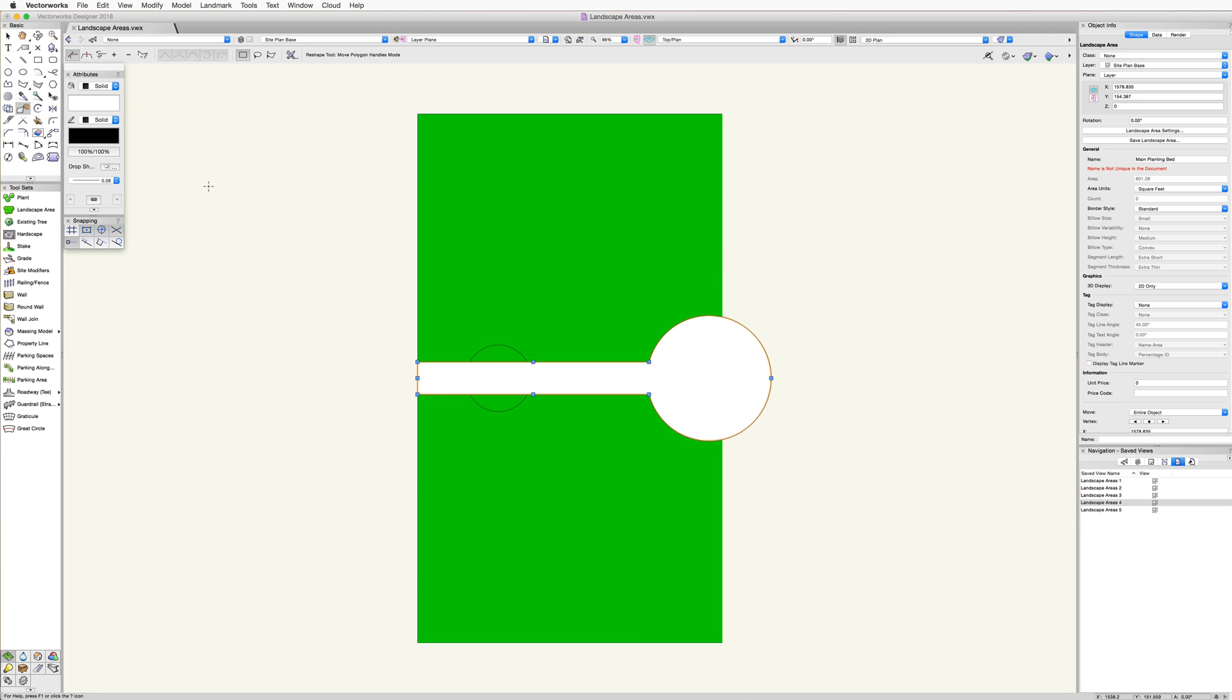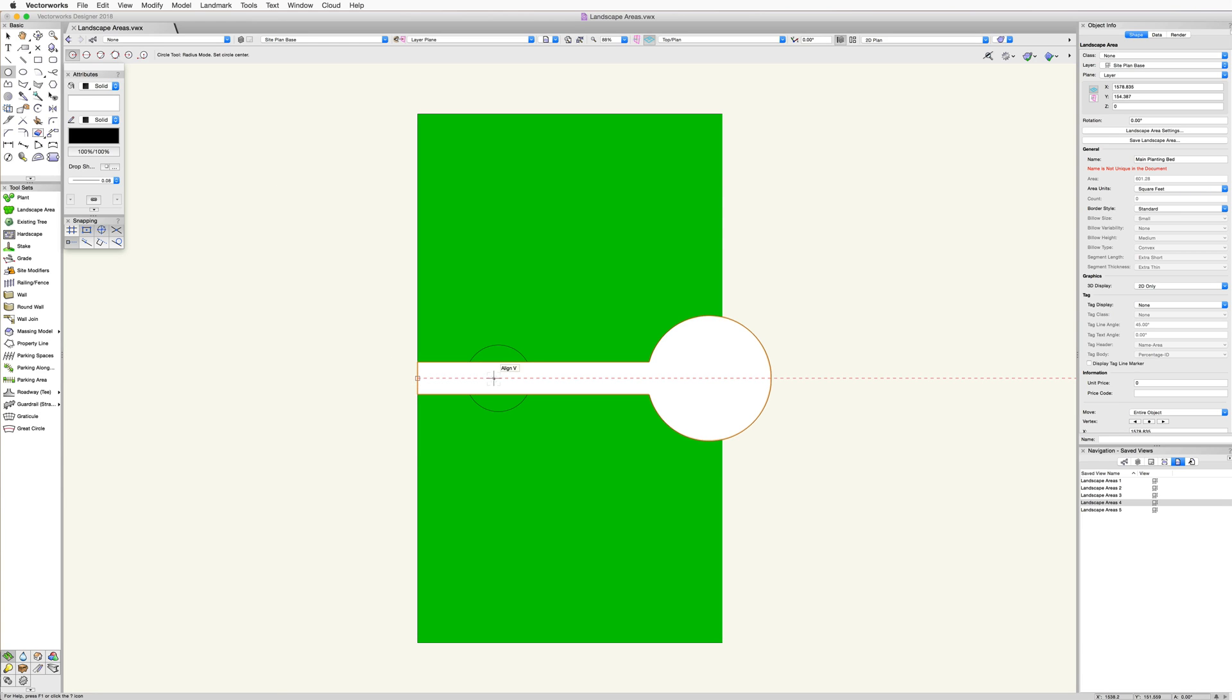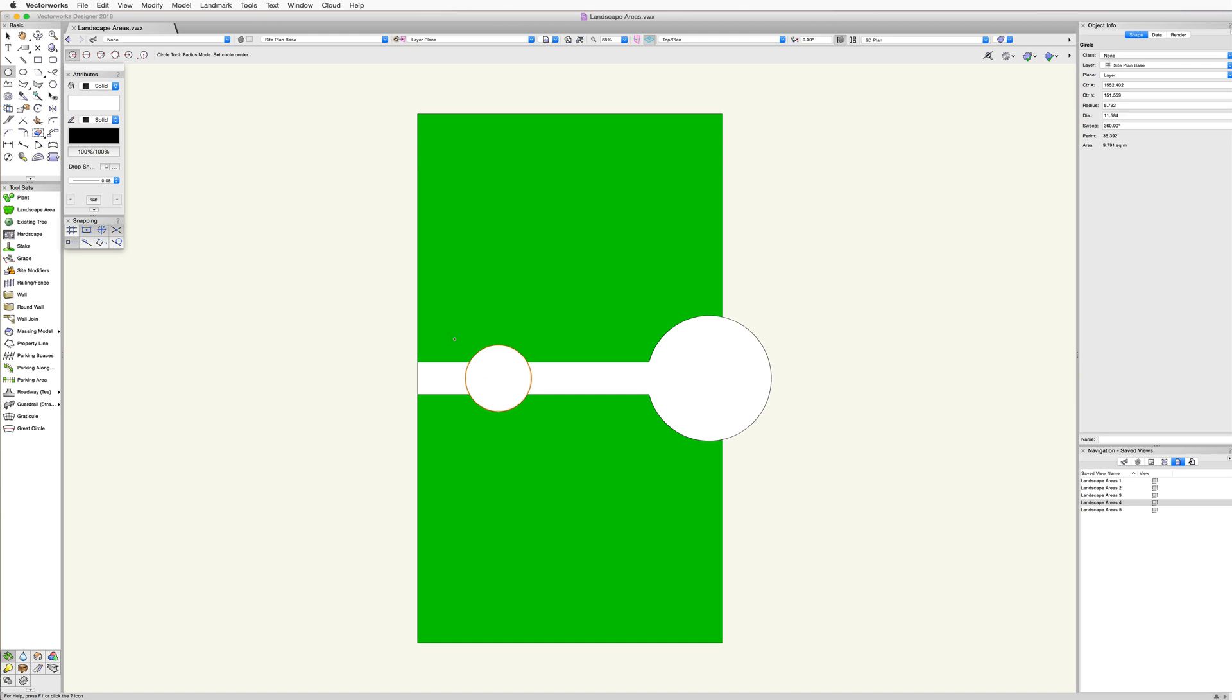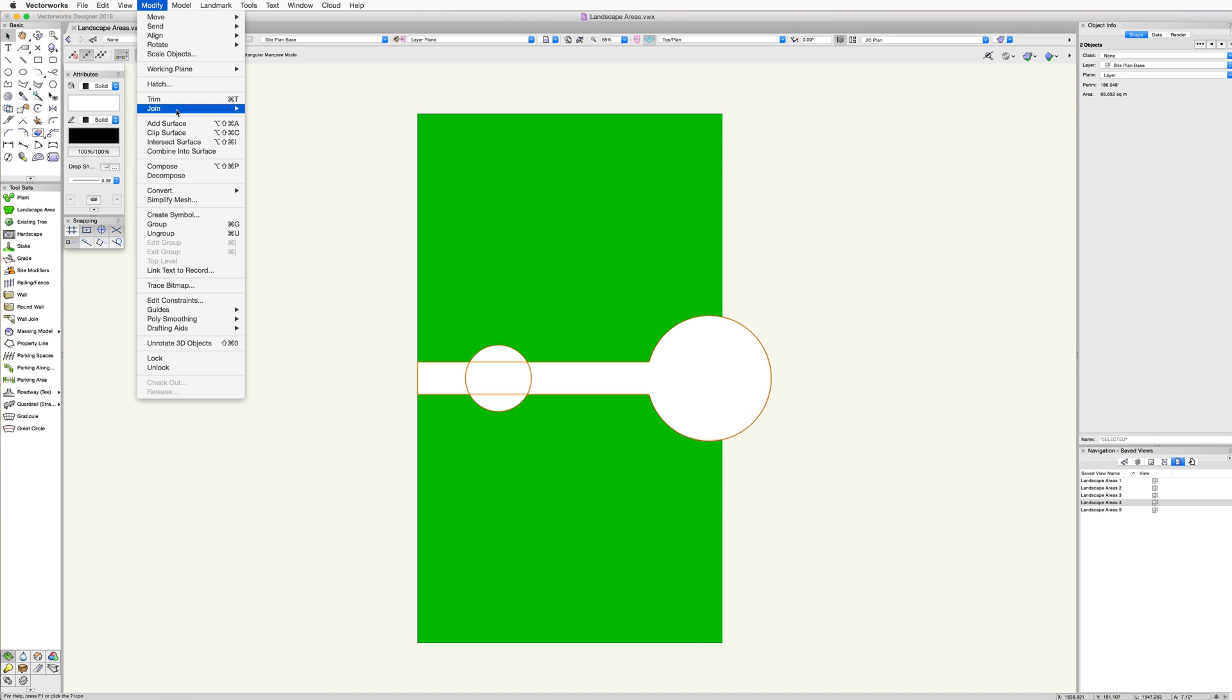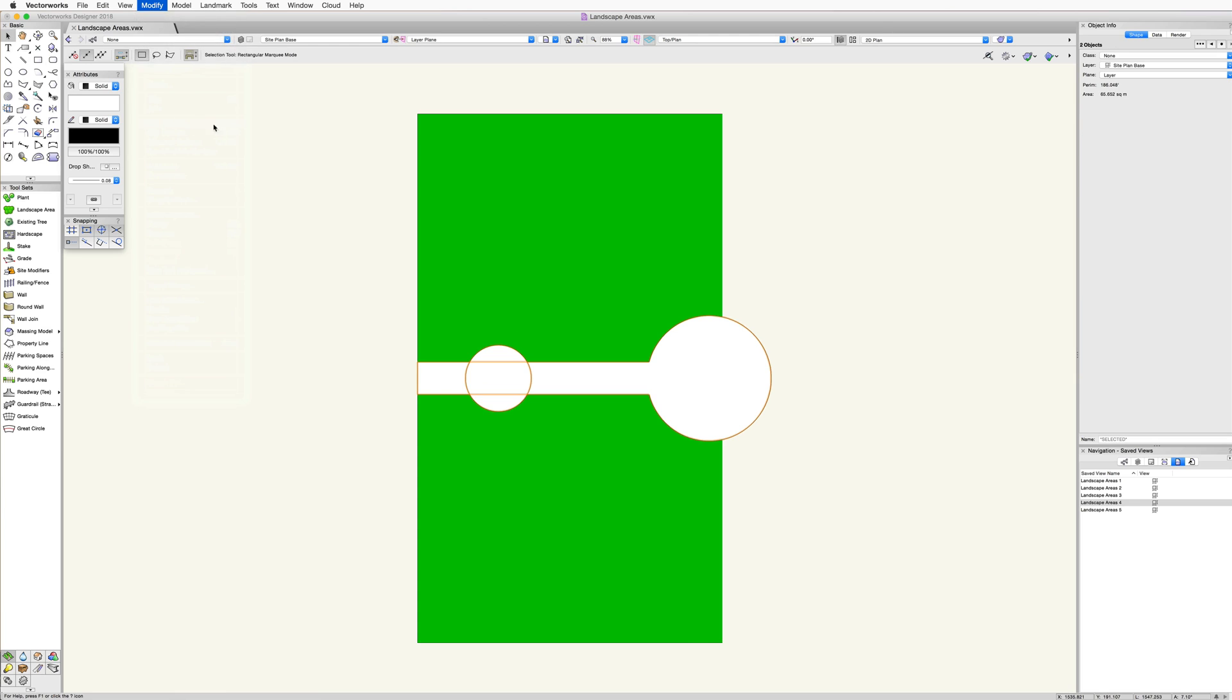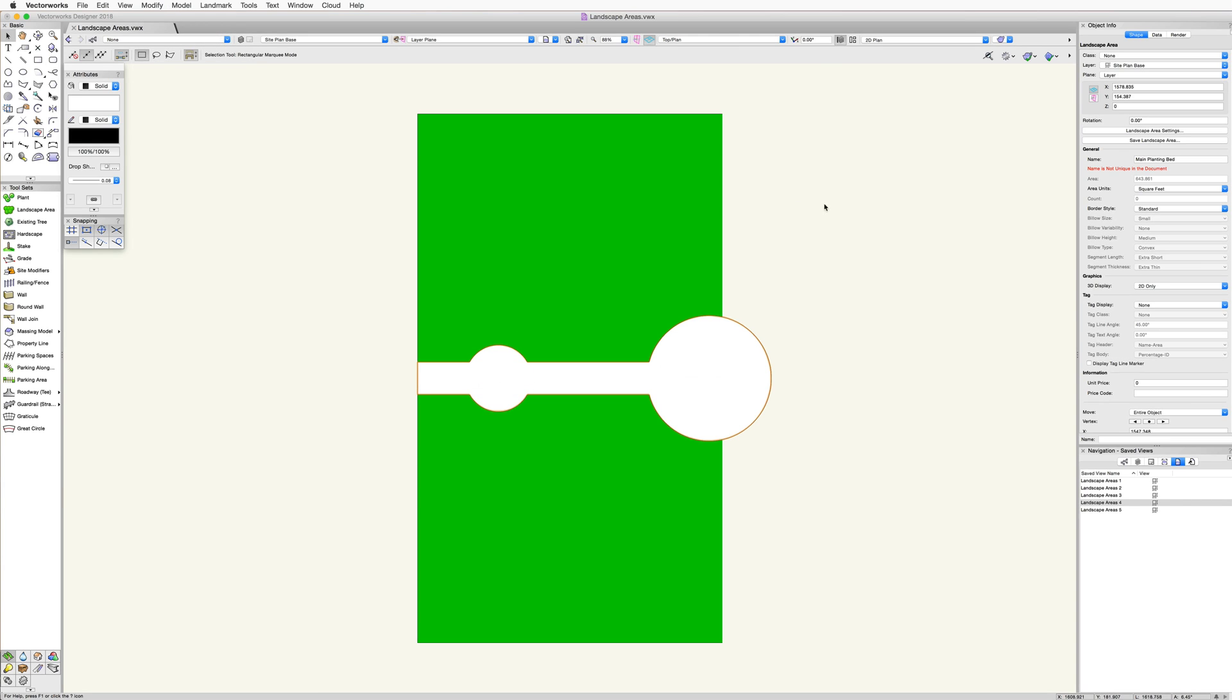In addition to reshaping the landscape area, the add and clip surface commands can also be used to change the shape of this object. We can quickly add a curved addition to this landscape area by using the add surface command. We just need to draw a circle overlapping the landscape area, then select both objects and run the add surface command found in the modify menu.